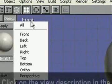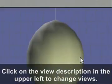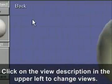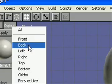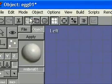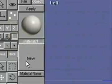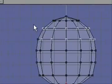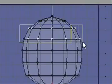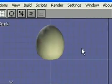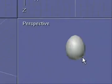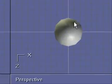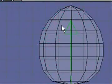Then what you'll want to do is change the views. And you can do that just by clicking on where it says front. And you can look at all the different angles to make sure each side looks like an egg. And if it doesn't, you can change it. You could also go to all views and see all the different angles all at once.